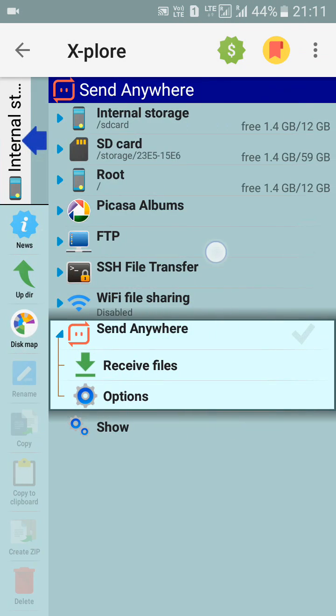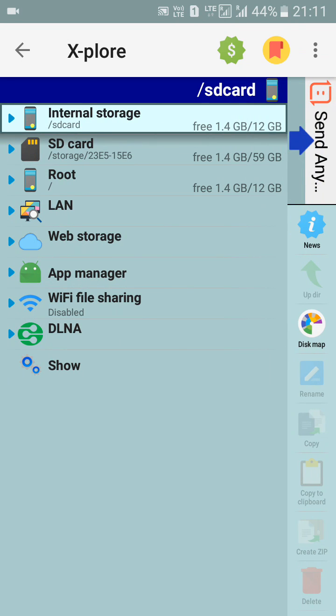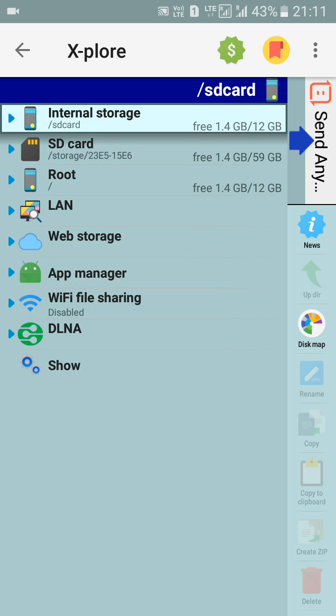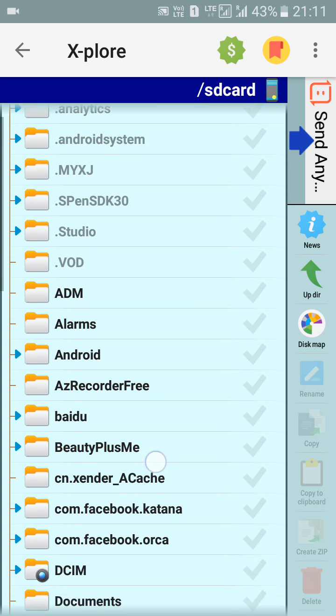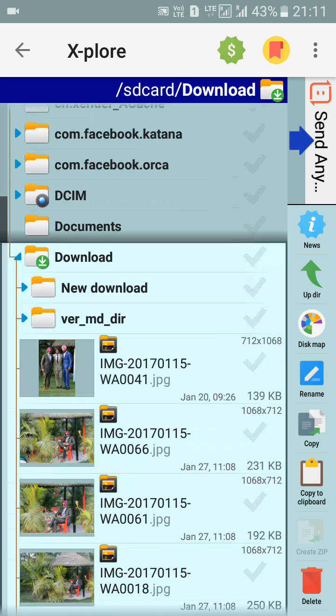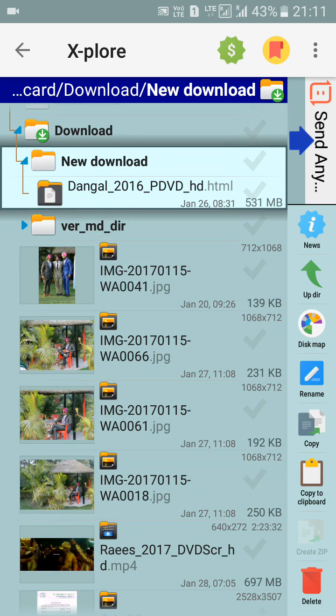So here are many options: internal storage, SD card, and root. I go to internal storage because my HTML file is in the download folder. So here is the HTML file.